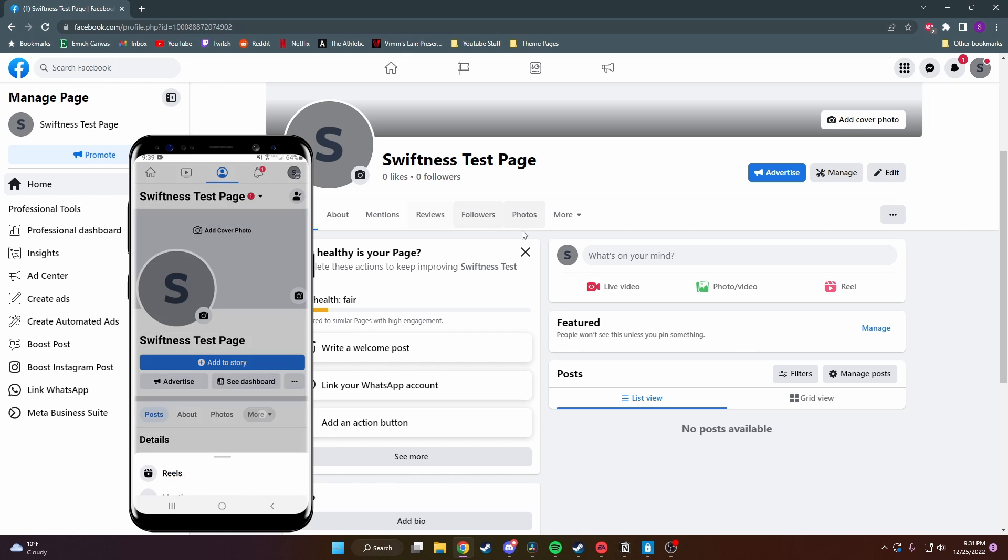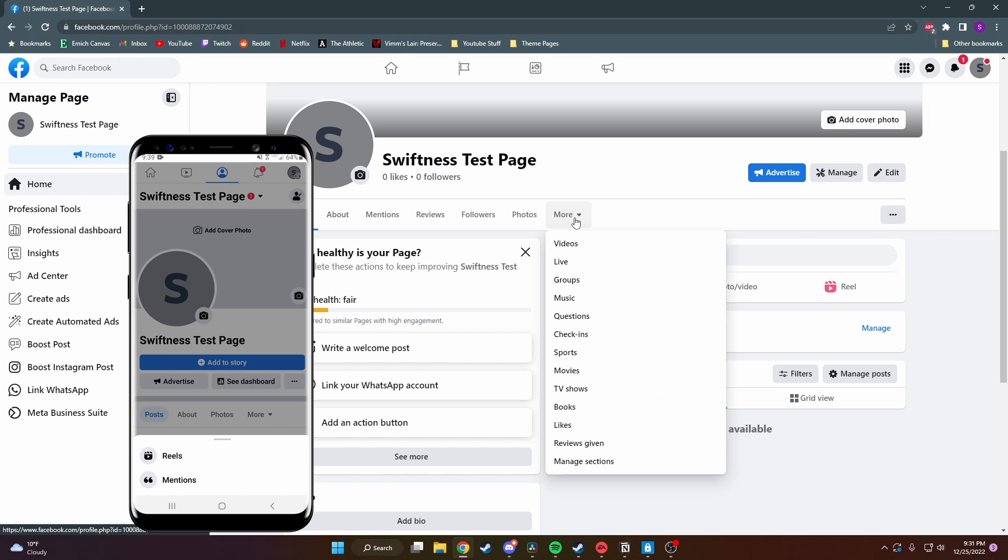If you click on this more option here, you're going to see that it's just like reels and mentions and other things. It's not here.